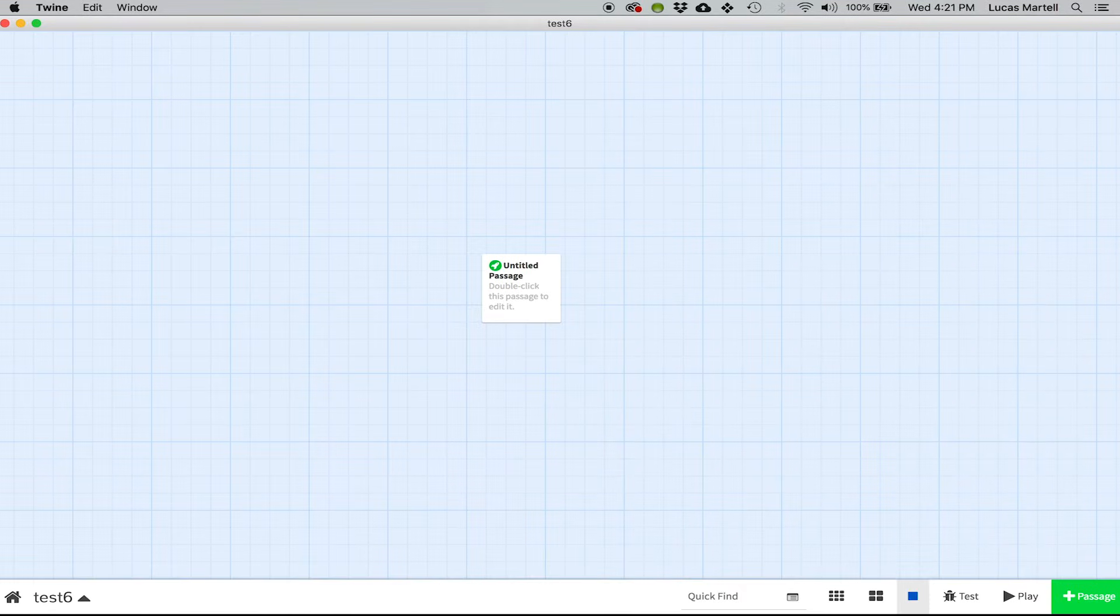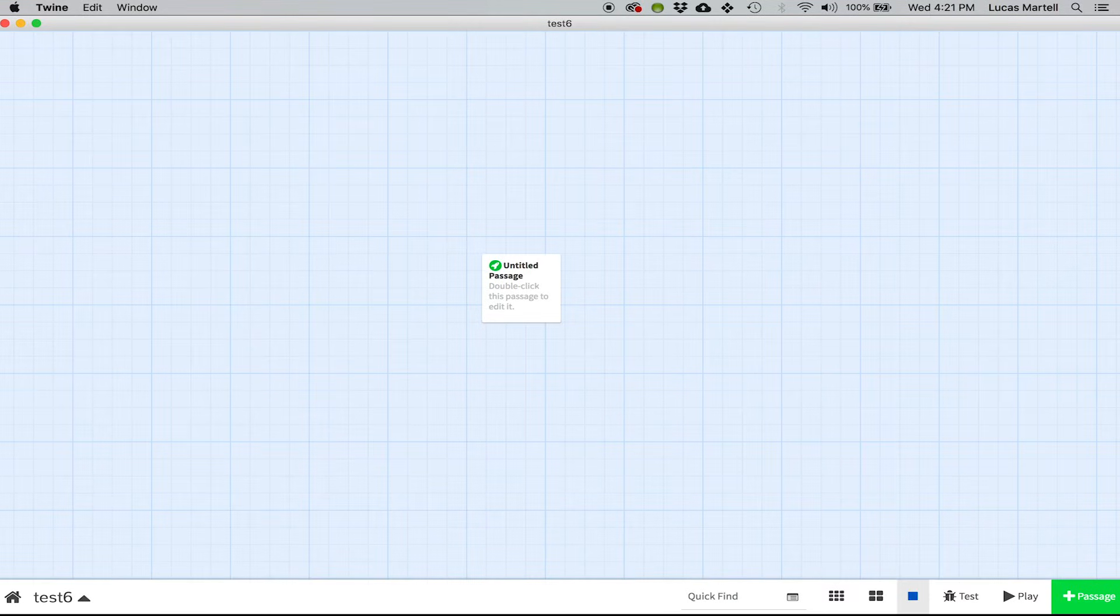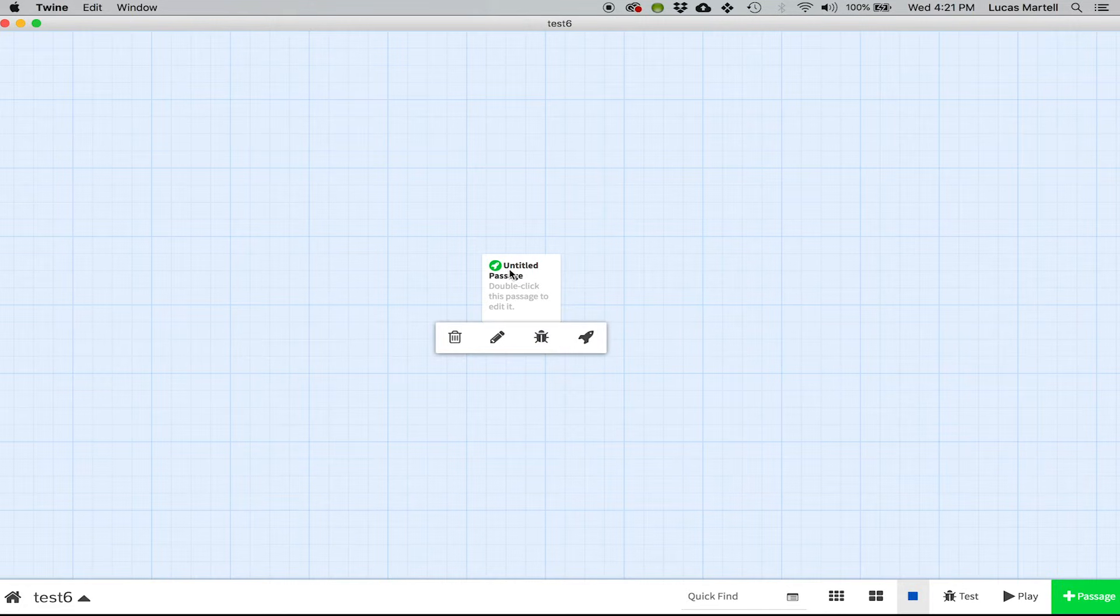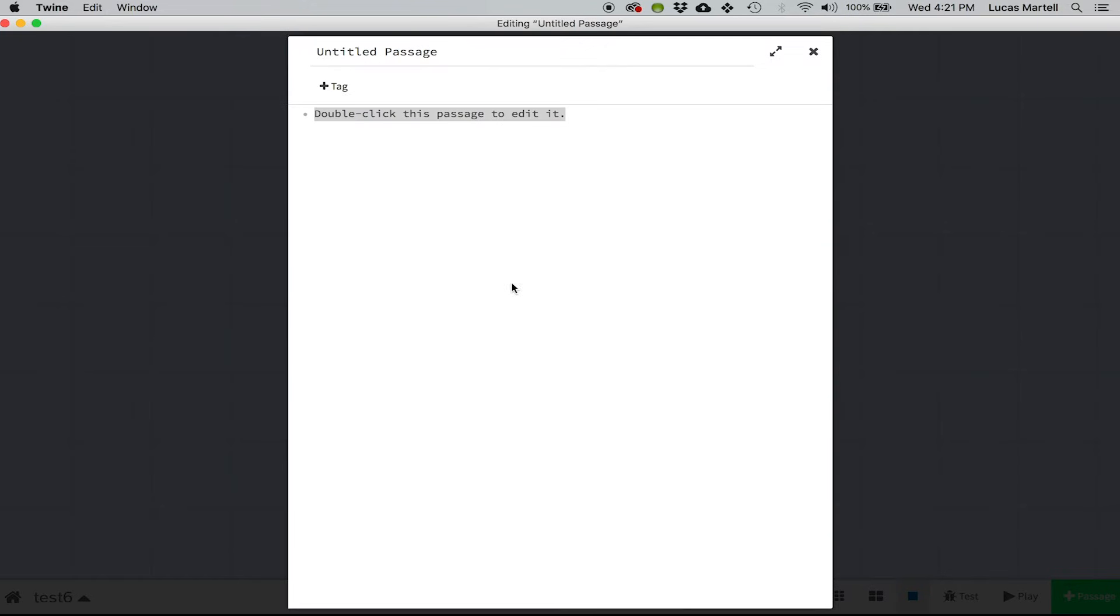Okay, so it starts off with a single passage, I also call them page. And let me just double-click that to edit.